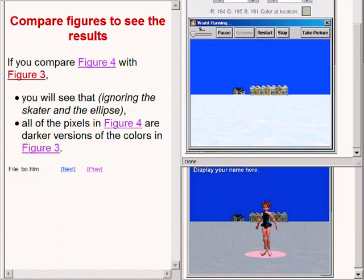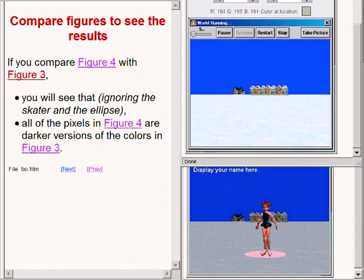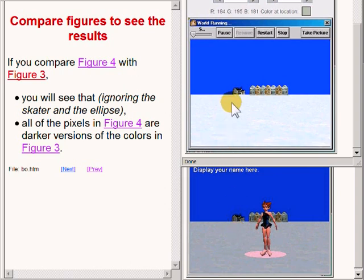If you compare the two images on the right of your screen and ignore the ice skater and the ellipse, you will see that all of the pixels in the lower image are a darker version of the colors in the upper image.